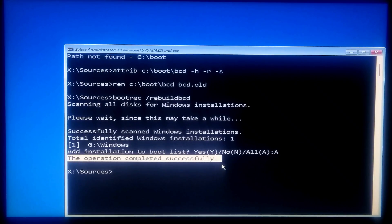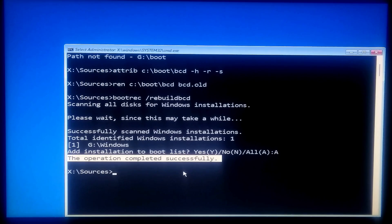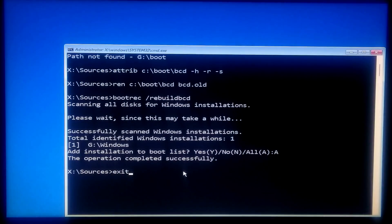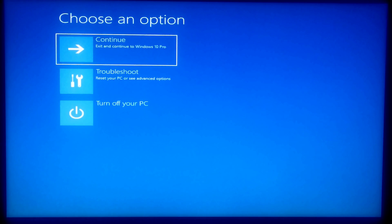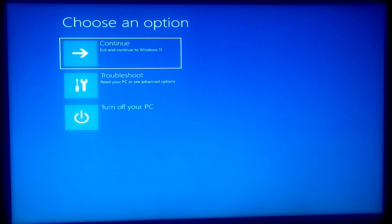This will also help you add boot files to a PC after applying a new Windows image or repair the boot menu on a dual-boot PC. Now exit from the Command Prompt, turn off your PC, remove the Windows installation media, and then turn the PC back on. Hopefully your problem will be solved.